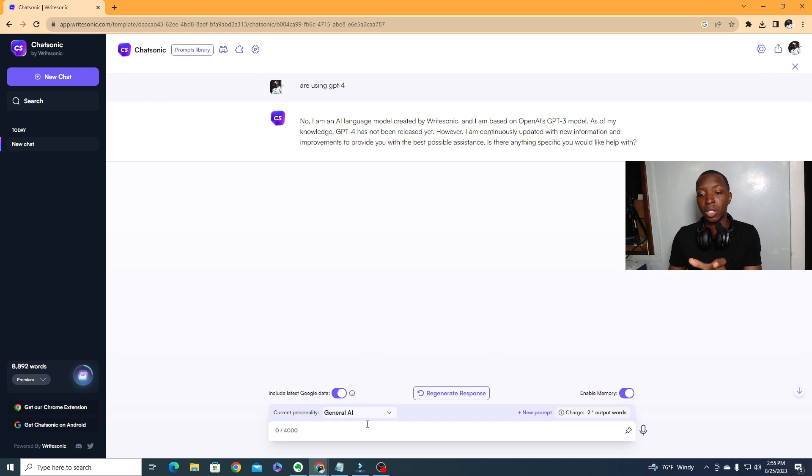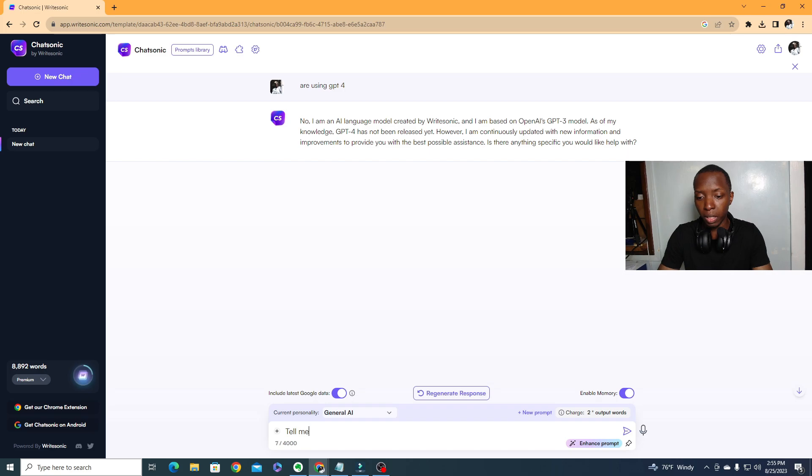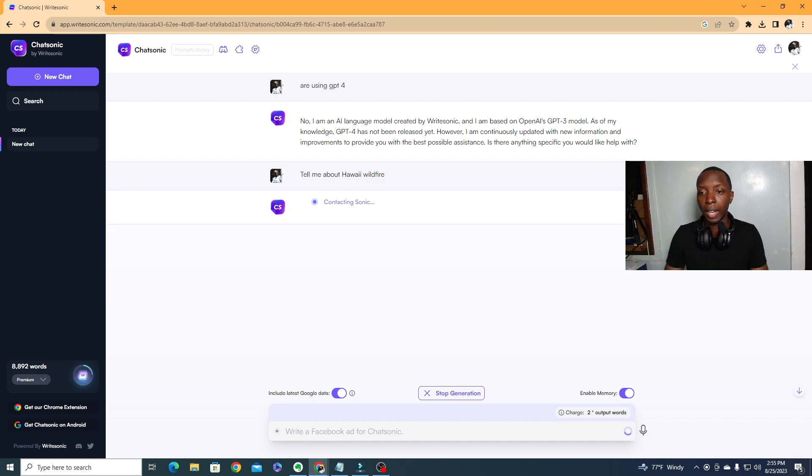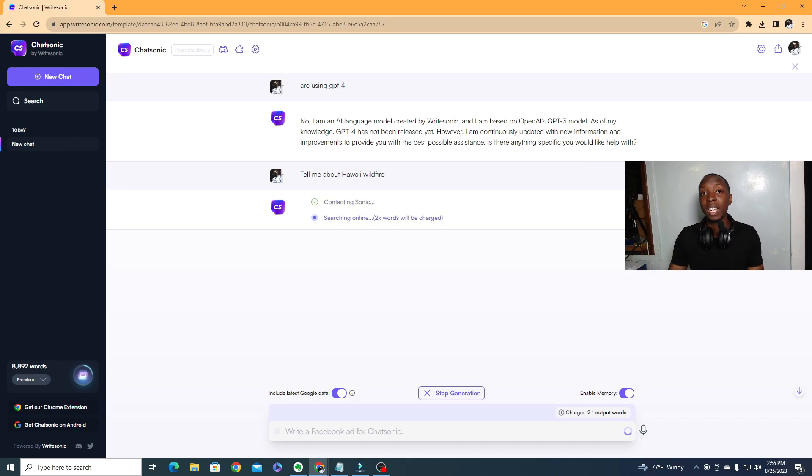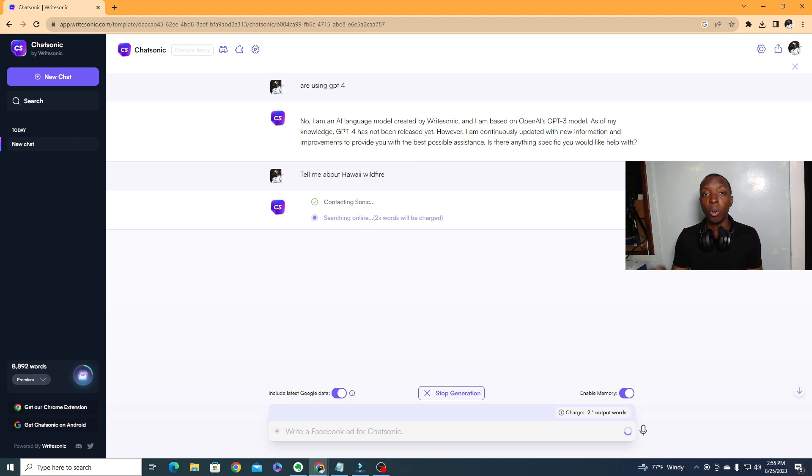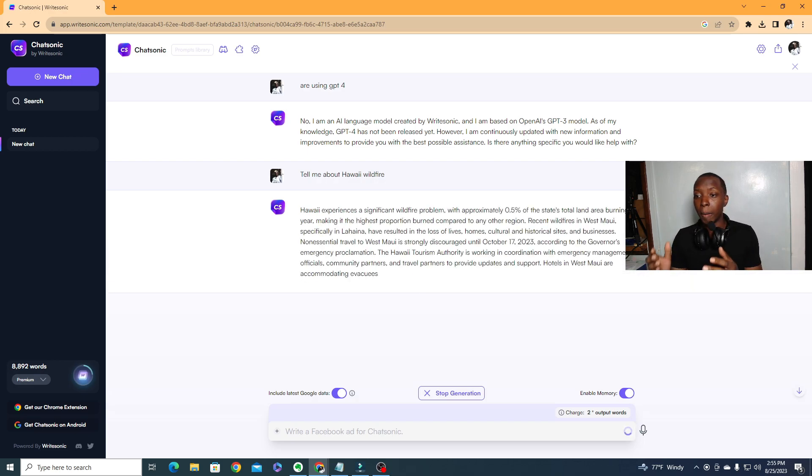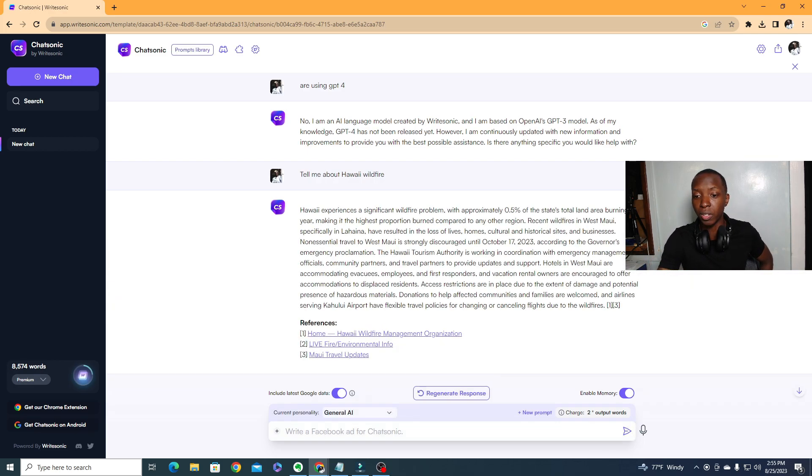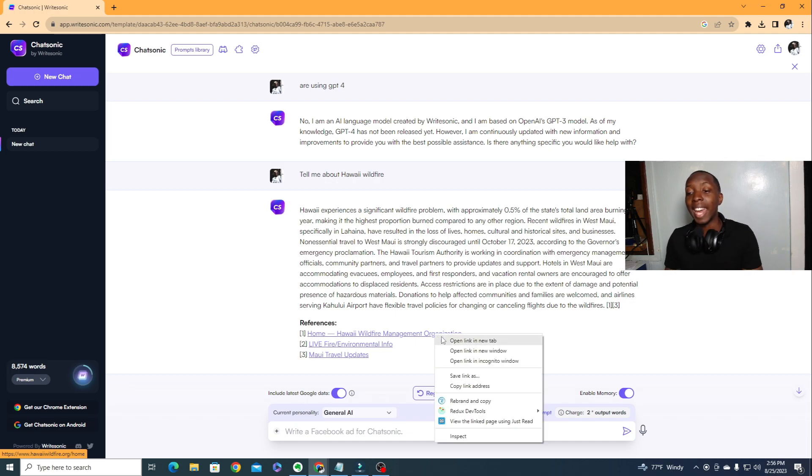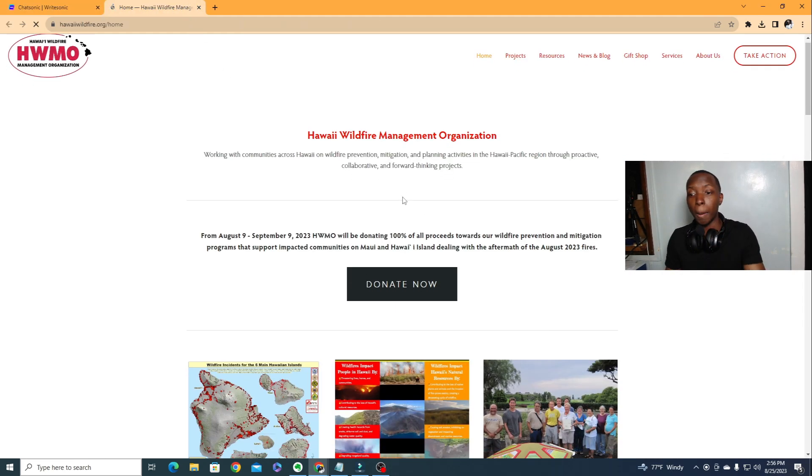For example, if I ask it something that's from this day and age, if I ask it, tell me about Hawaii's wildfire. If I ask you to do that, it'll begin searching the internet right now as we speak. And again, if you do this with GPT-3 or 3.5, this will not happen. So it is in fact using GPT-4, but in a different way that I guess maybe they don't feel comfortable saying that it is. But you see, Hawaii experiences a significant wildfire problem. My travel to West Maui is strongly discouraged until October 17, 2023, and it provides links. So as you can see, these are up-to-date links about Hawaii's problems. So again, it is using GPT-4.